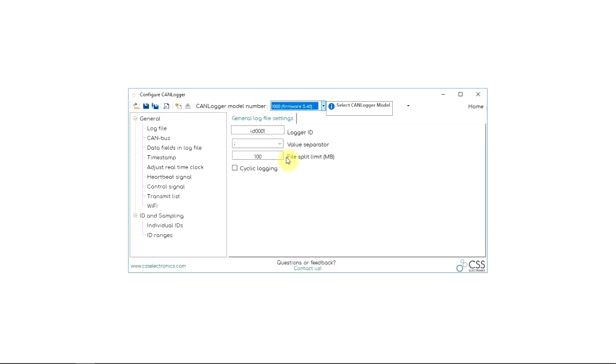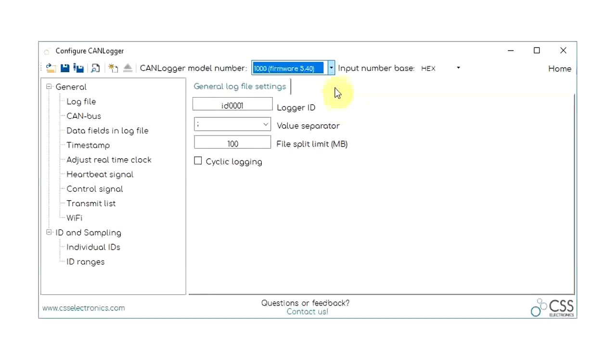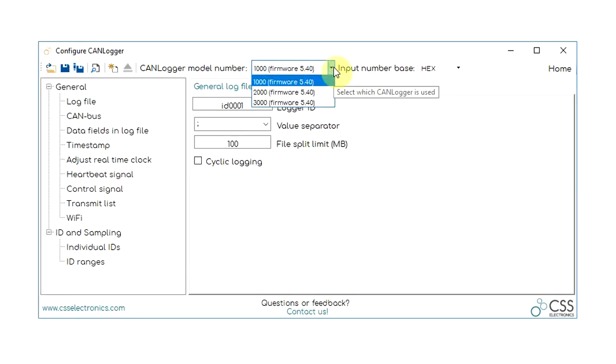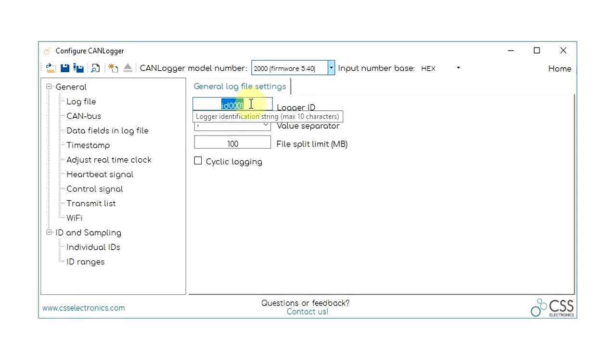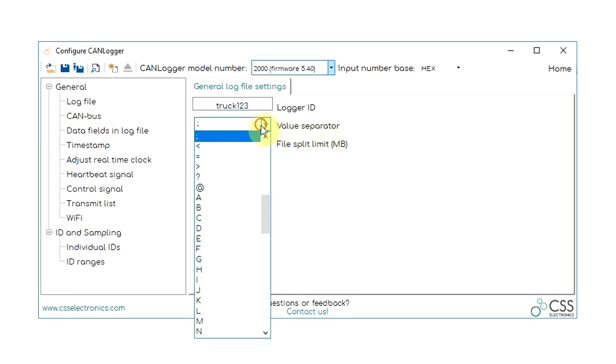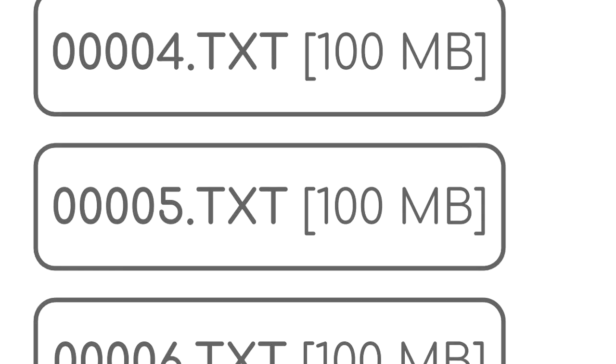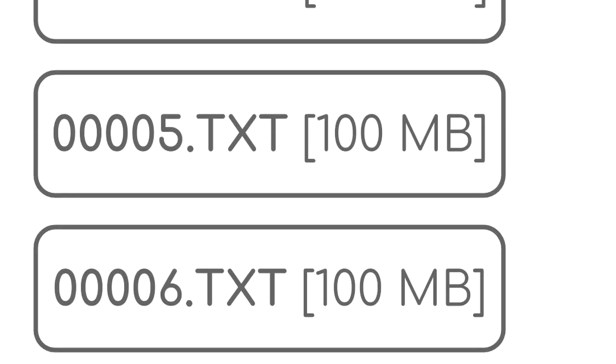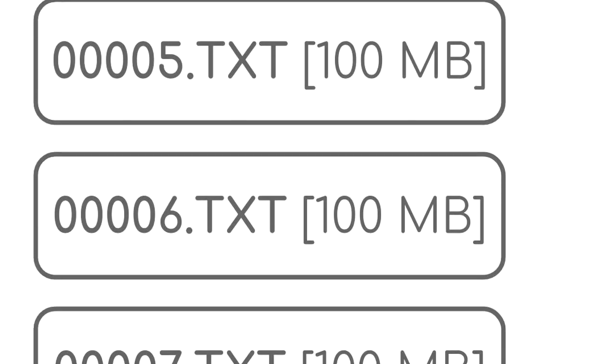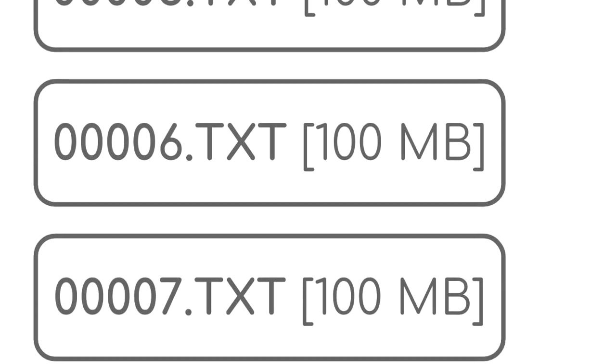First of all, you can specify a logger ID, data separator, and a split limit to create a new log file, for example, every time the file becomes larger than 100 megabytes.